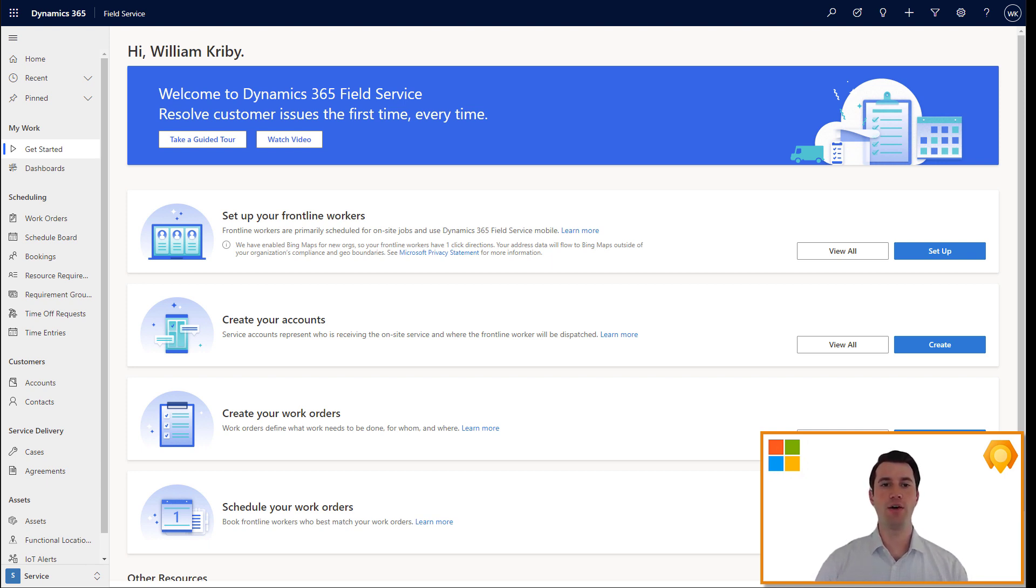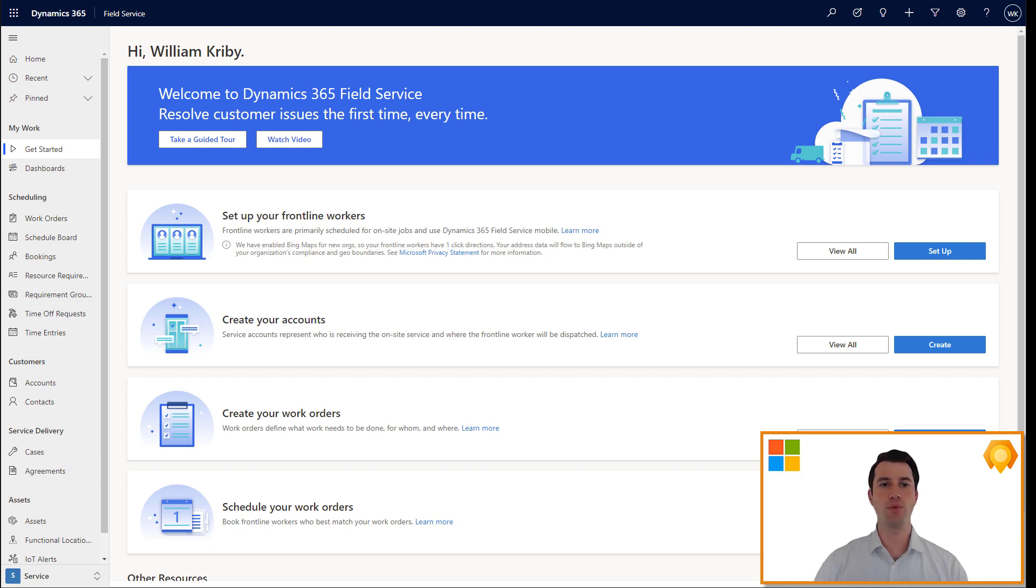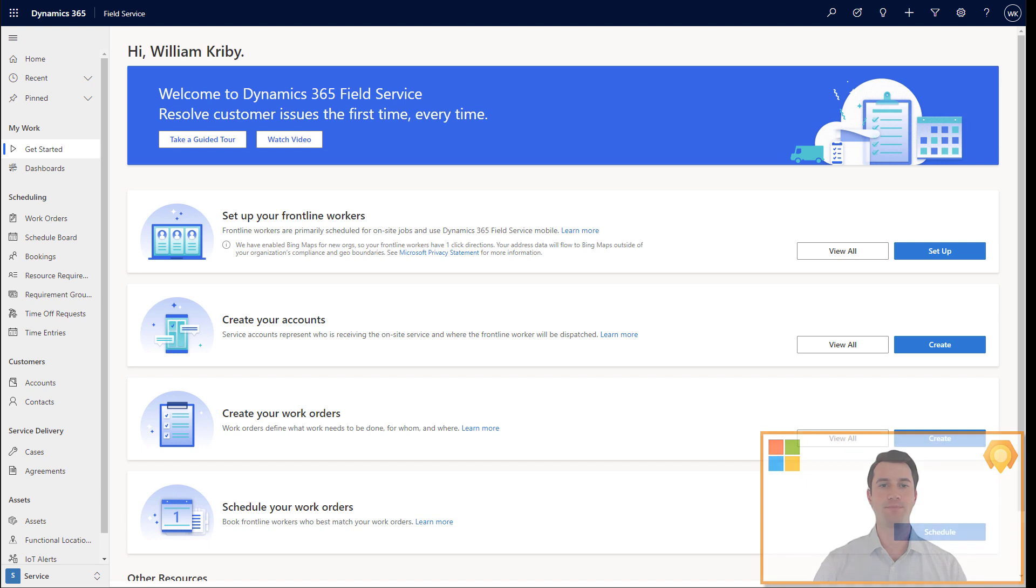Today I wanted to show you how easy it is to get up and running with Field Service. By the end of this video, within just 10 minutes, we will set up a Field Service trial, create and schedule a work order, and then view and complete the work order on the Field Service mobile app. Let's jump in.